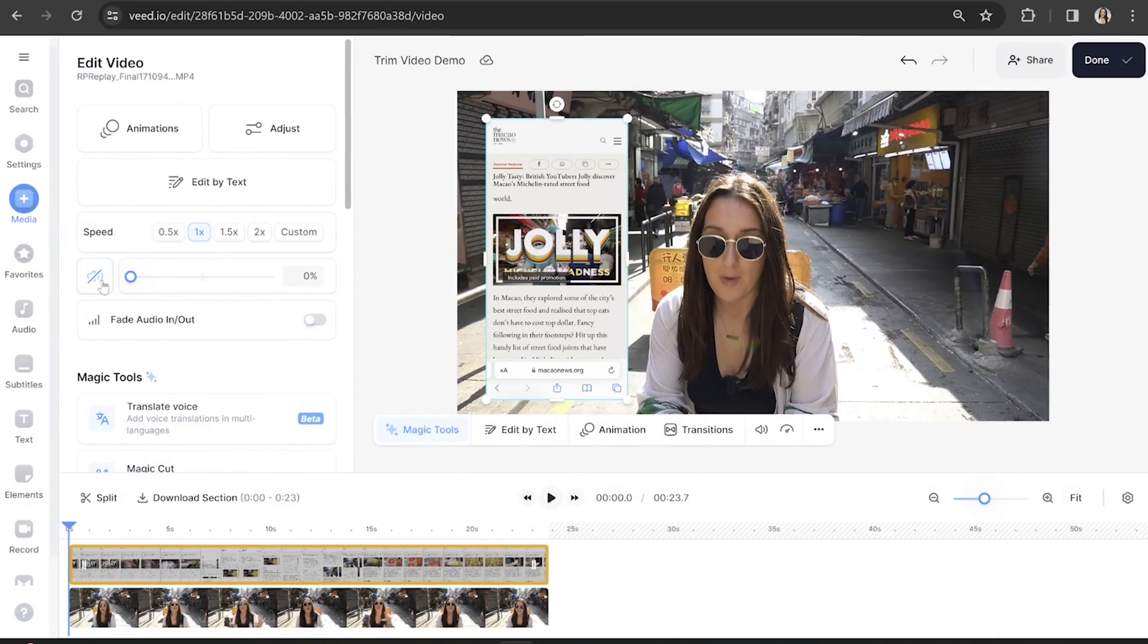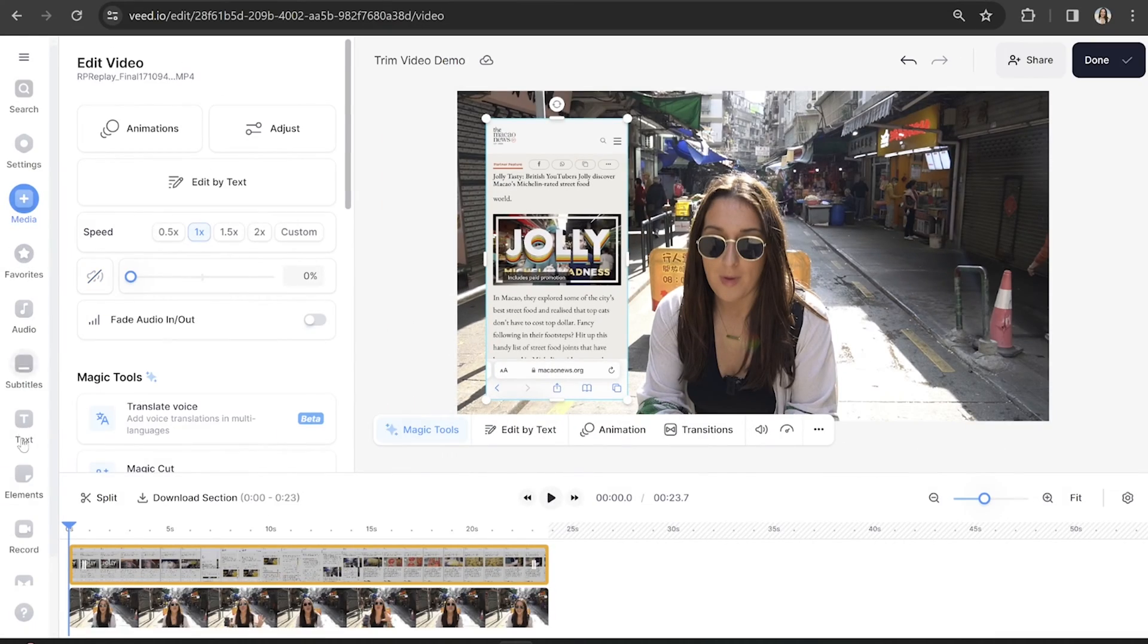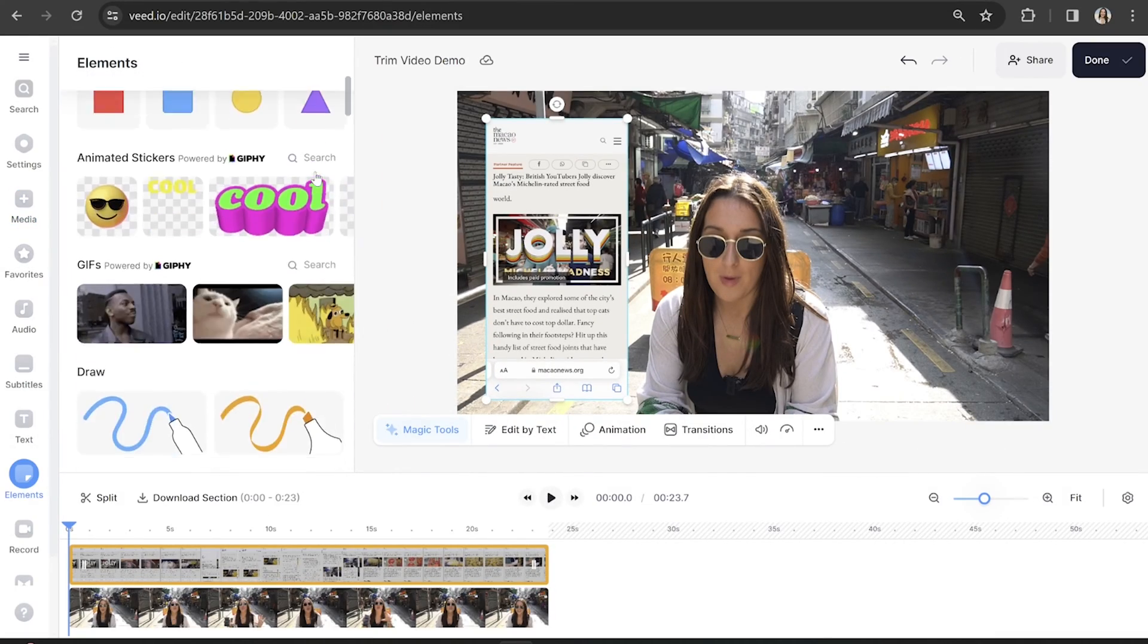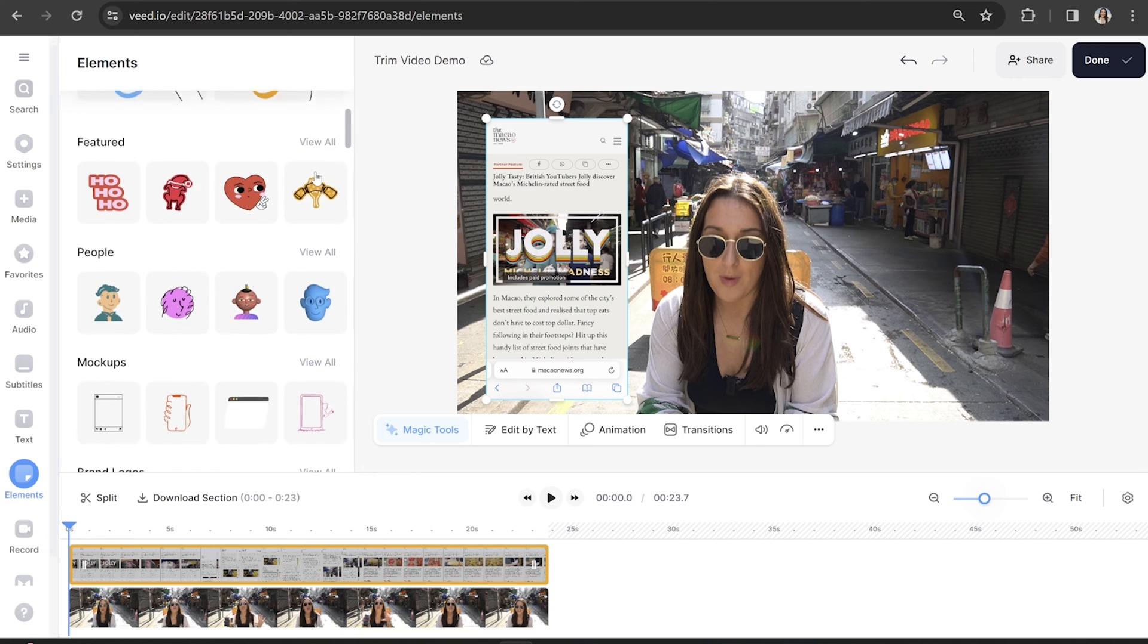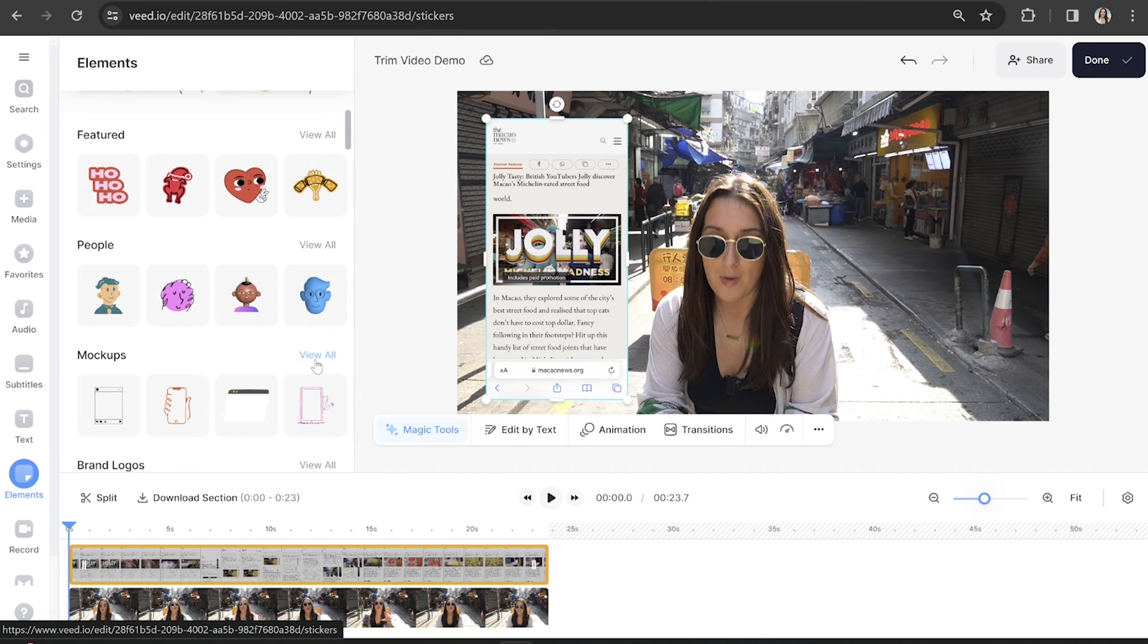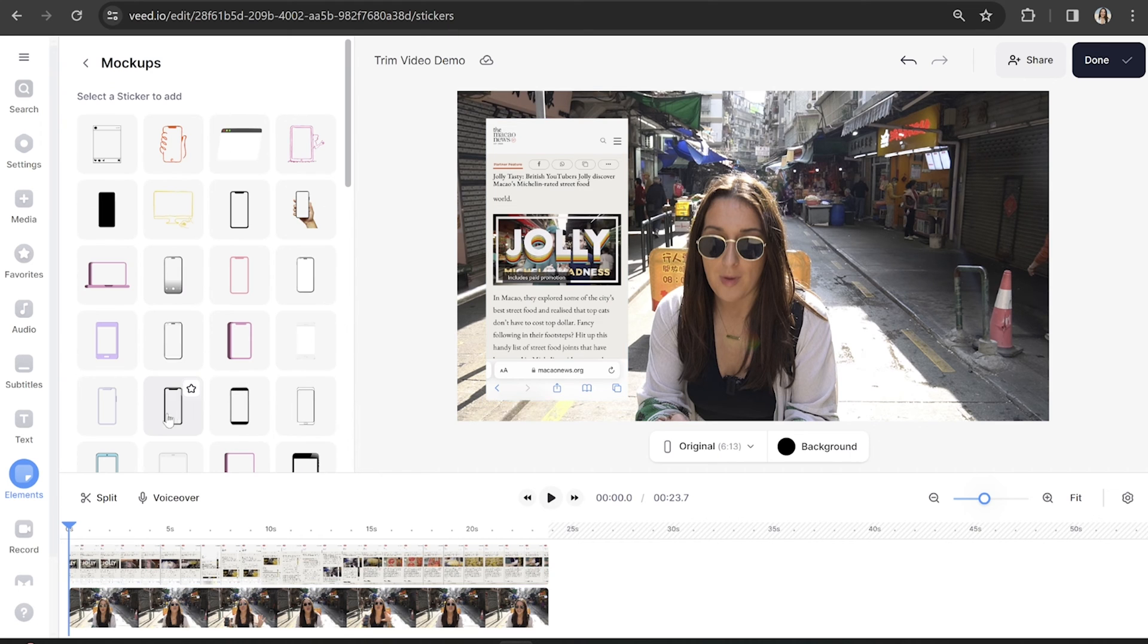So now our phone screen is trimmed and in place, we can add our iPhone overlay. Click elements in the toolbar, and then scroll down until you see mockups, and then you're going to choose your preferred phone overlay.